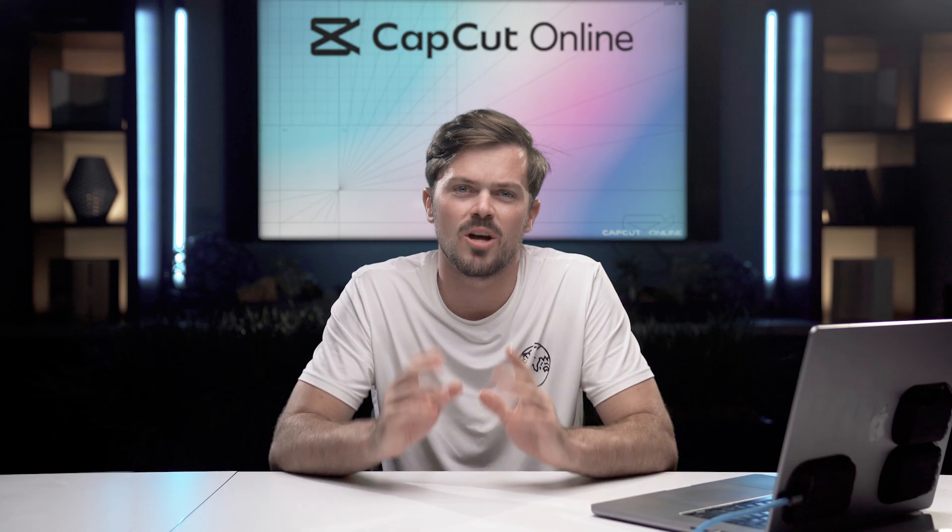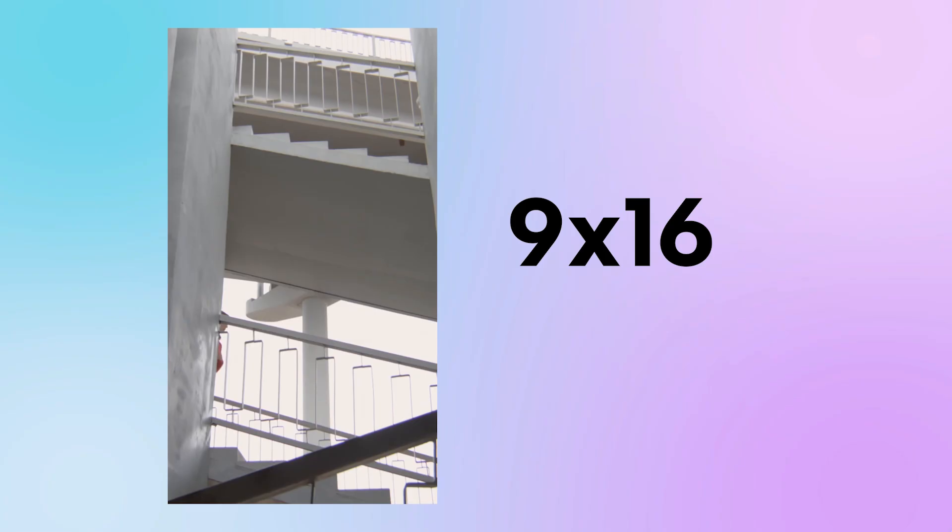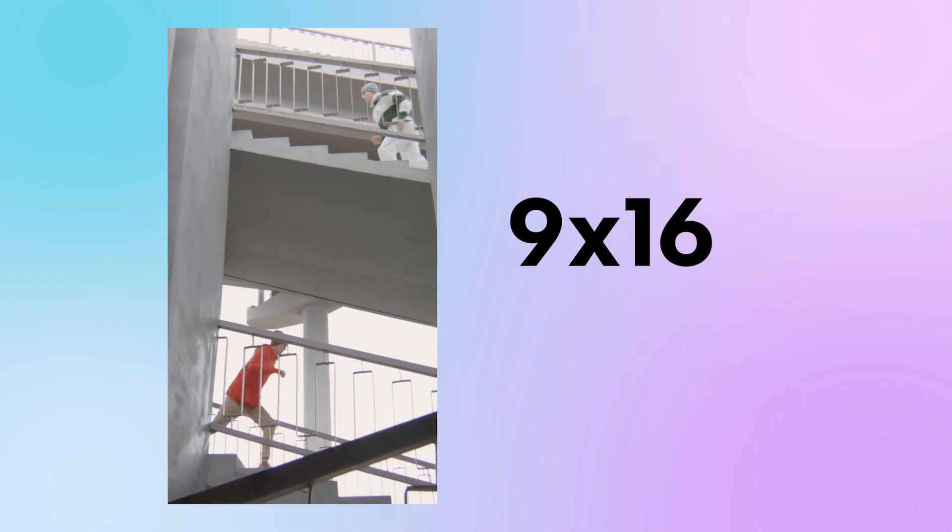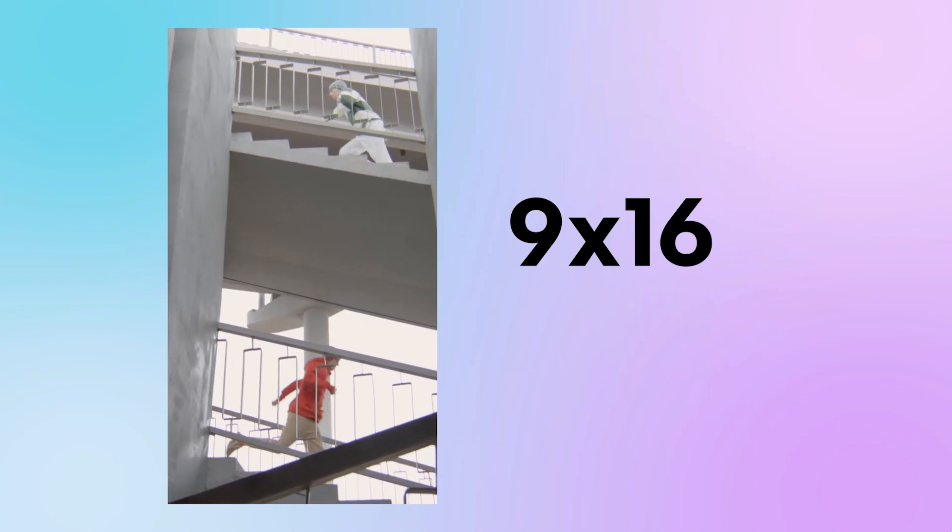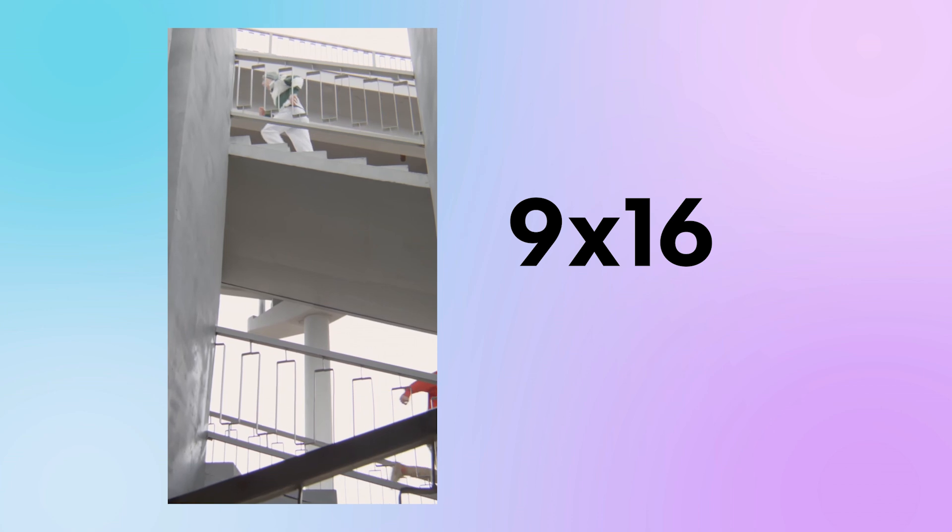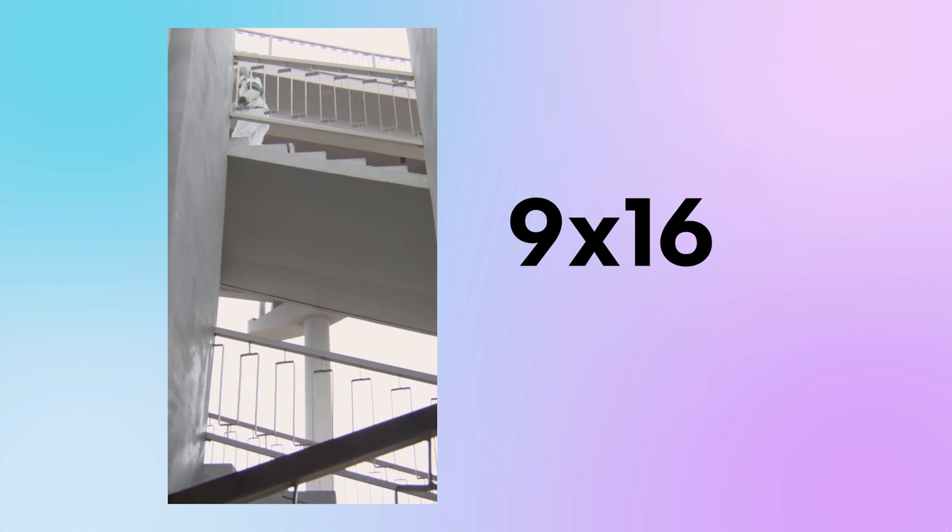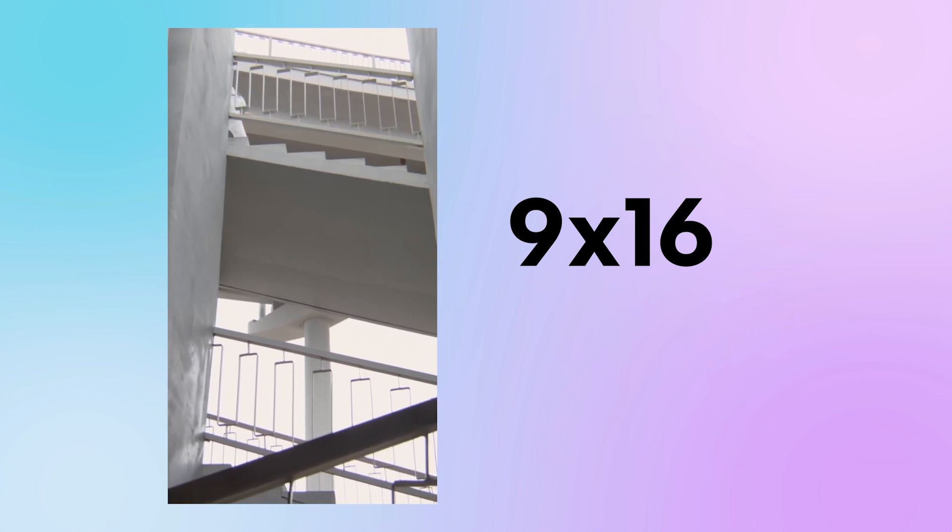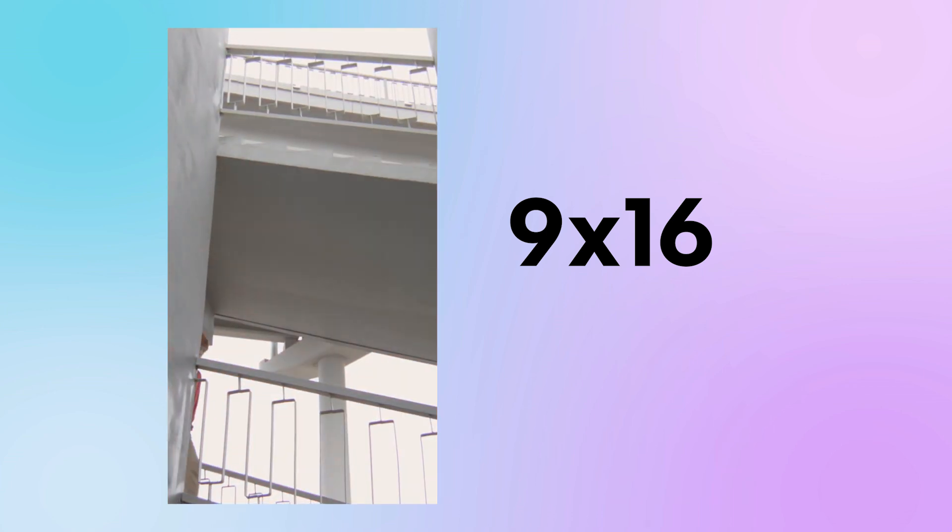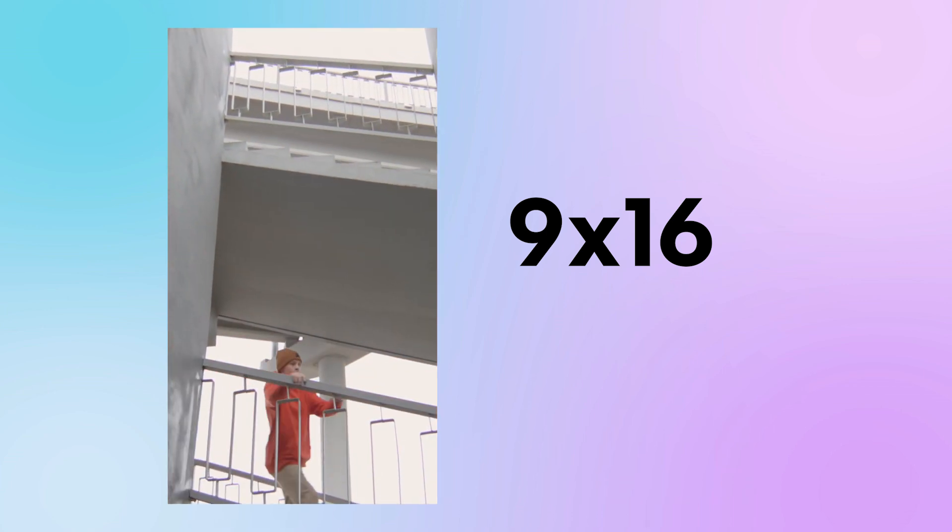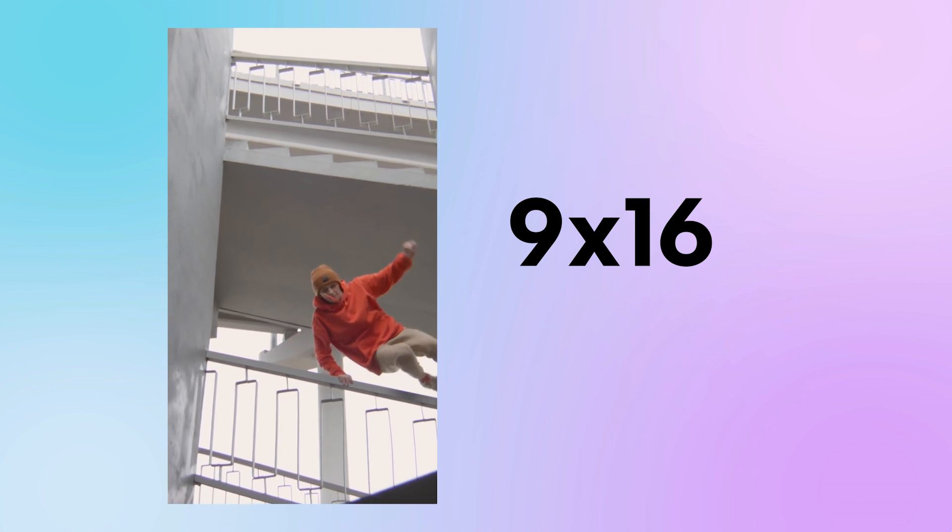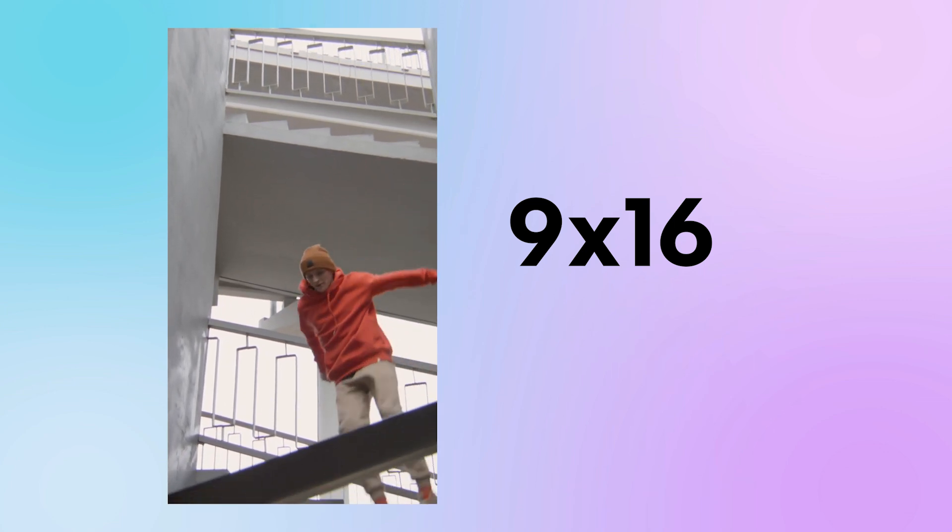So the opposite of 16 by 9 is 9 by 16. It's like turning your widescreen world on its head. This ratio is tall and narrow and it's perfect for your mobile devices. When you're scrolling through your favorite social media apps, this is the ratio that's going to keep you glued to your screen.